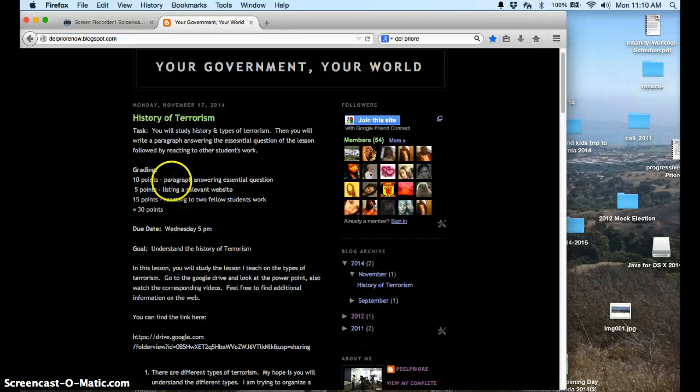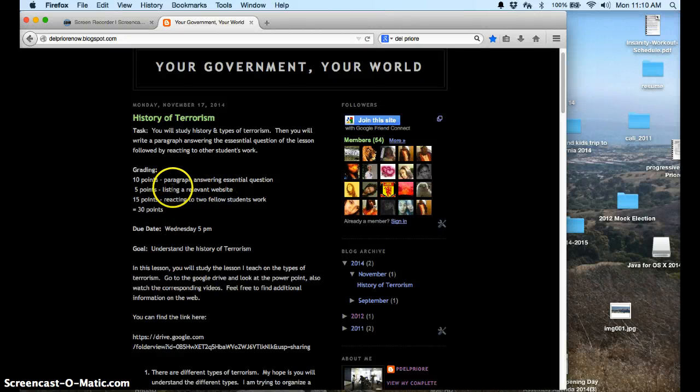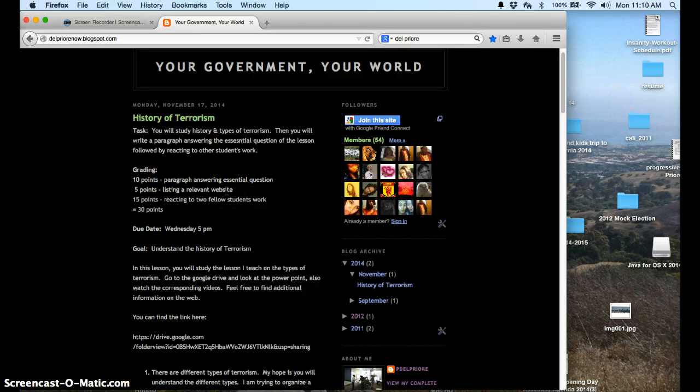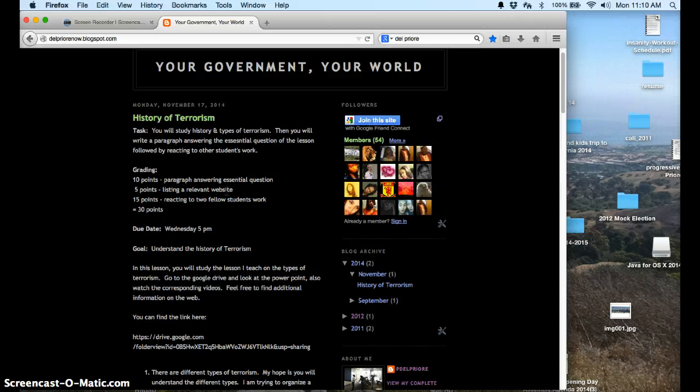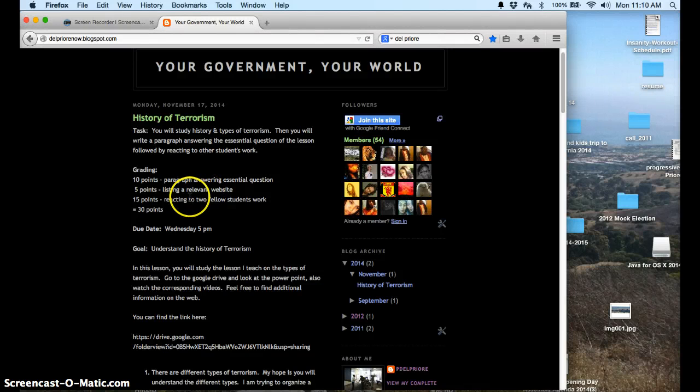You'll get 10 points for answering the essential question, 5 points for listing a relevant website. I want you to do that too, is find a good website. That should include nothing inappropriate like a public beheading, and this is not a site that should promote terrorism. This should be something that educates us.